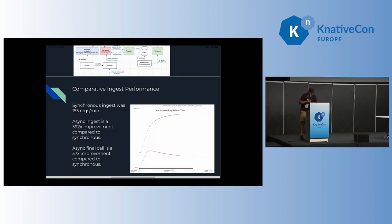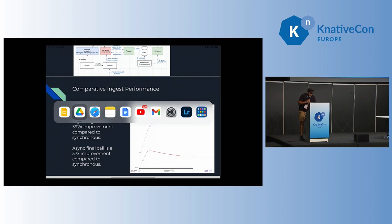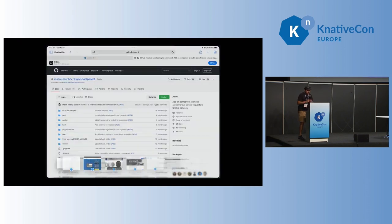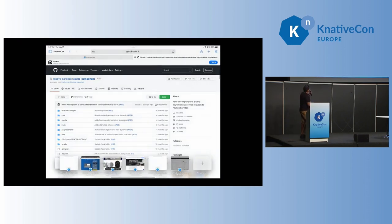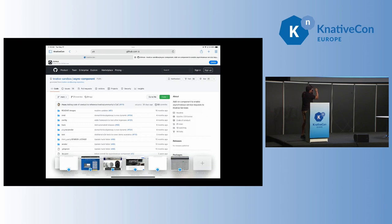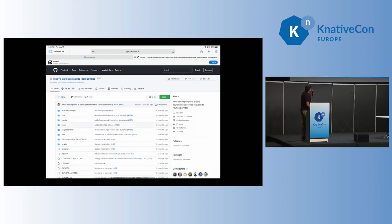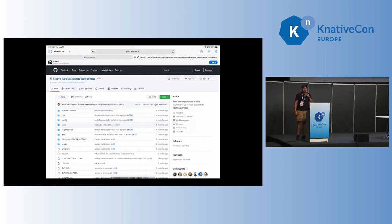So if you have any questions, please go to the async component, try it, ping Angelo and myself, and we'll try to help you. So thank you for your attention.